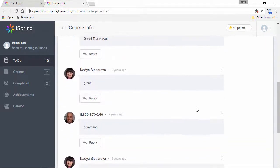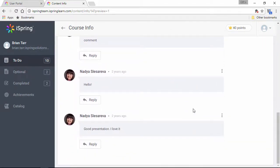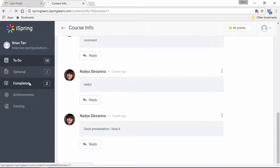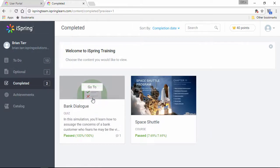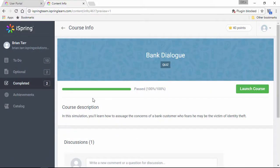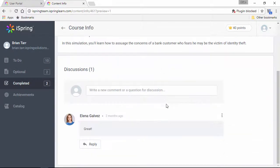And down here is the discussion thread where you can chat with other users or instructors. After you're done with a course, it'll appear in the Completed section where you can see your result and continue the discussion if you like.